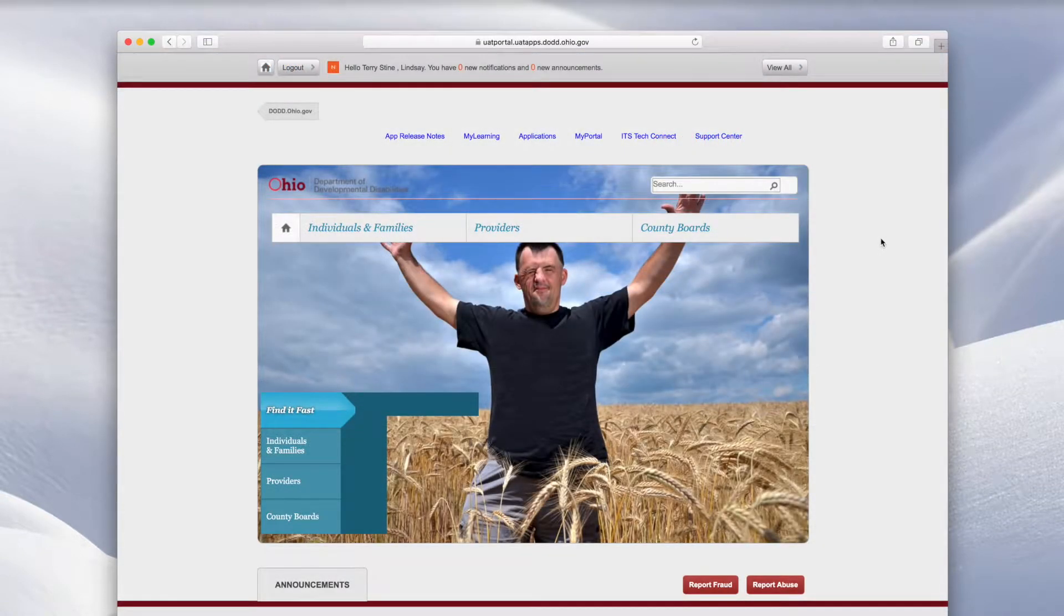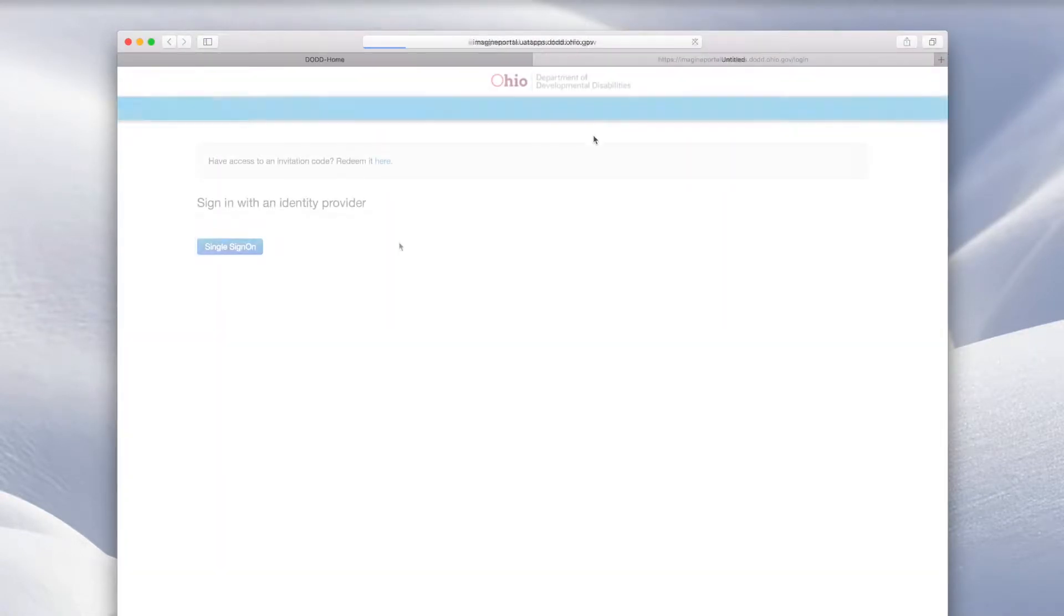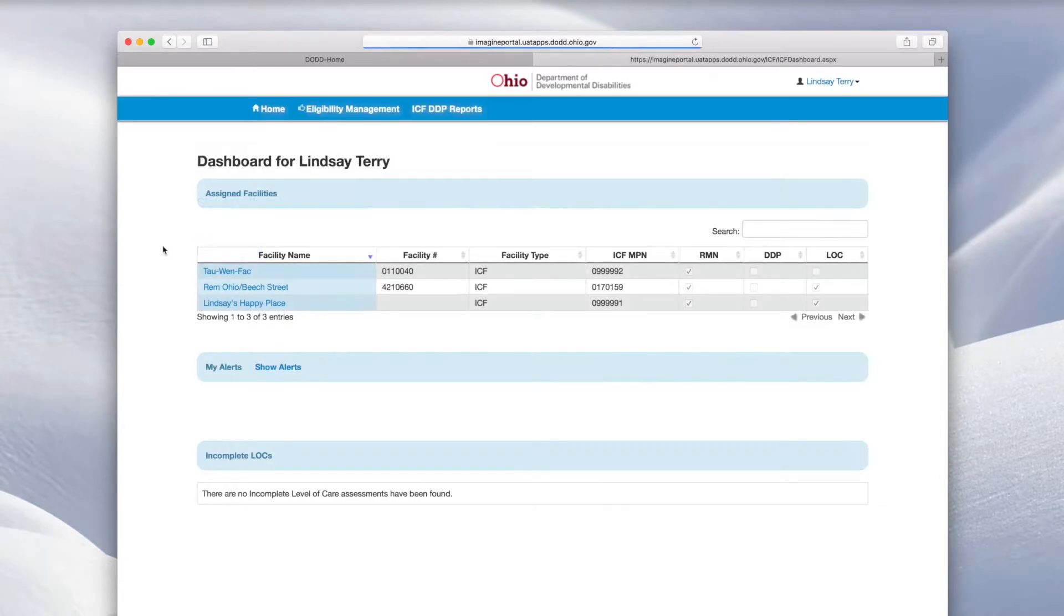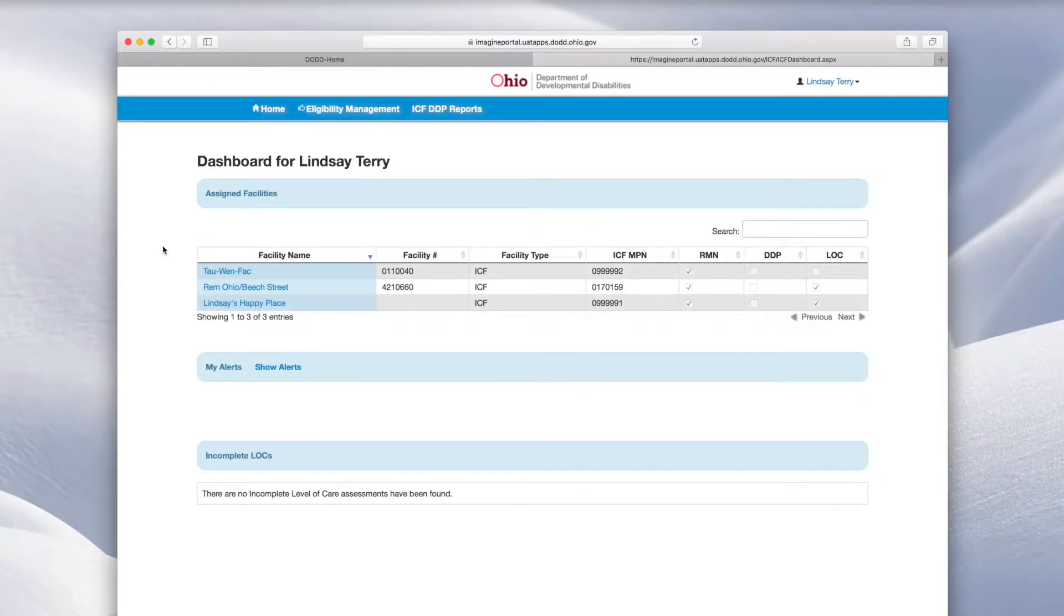Click My Portal, then click Single Sign On. You will see a list of your signed facilities. Click the name of the facility.